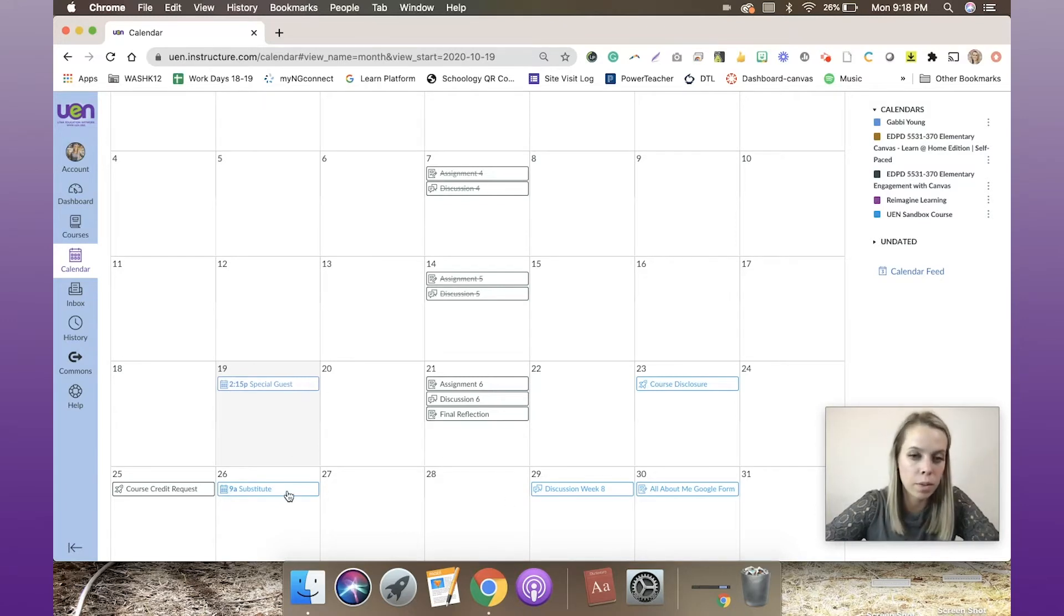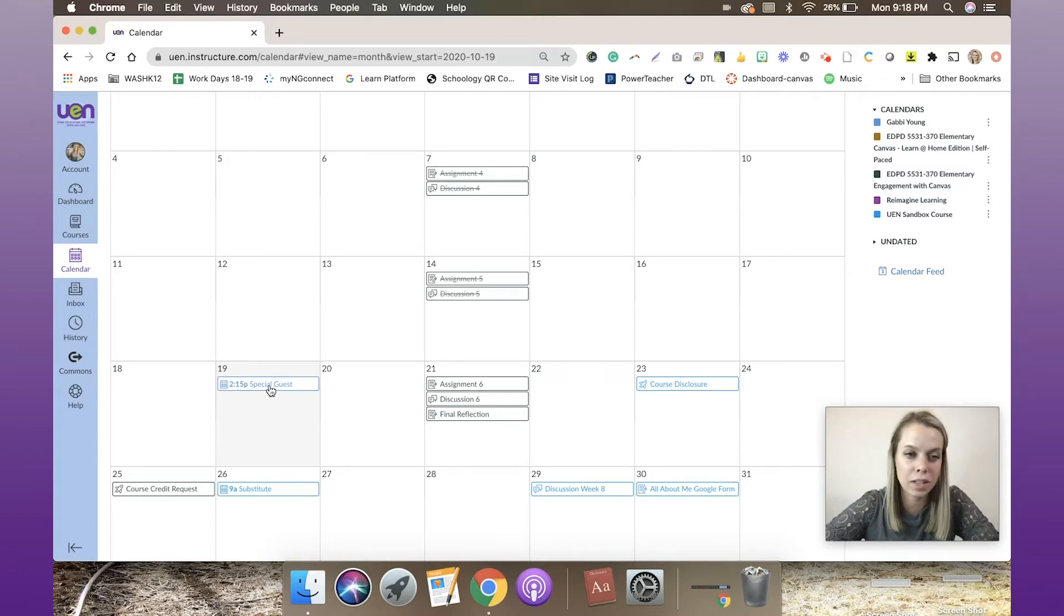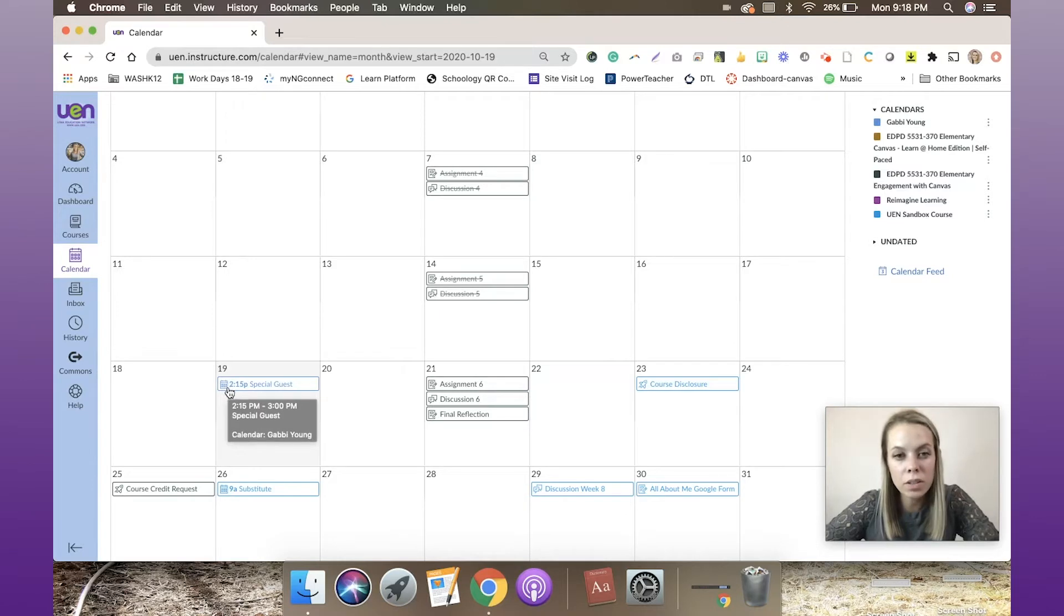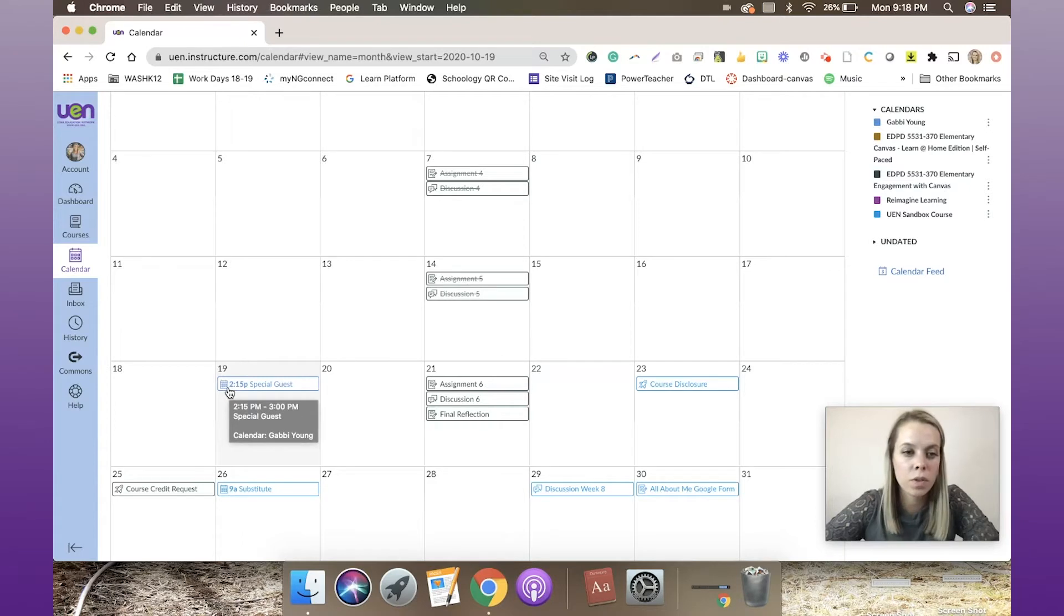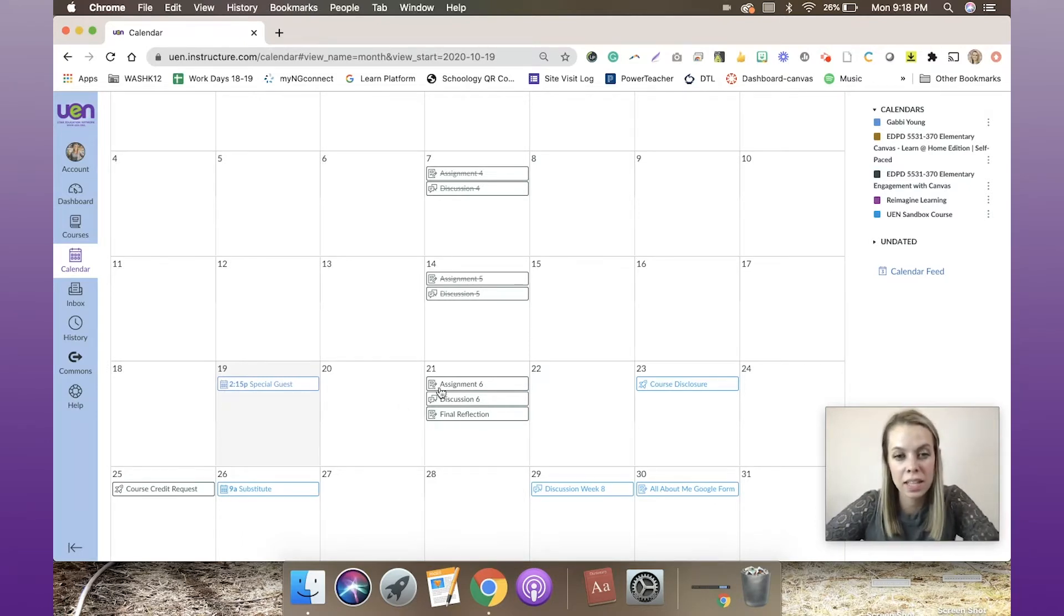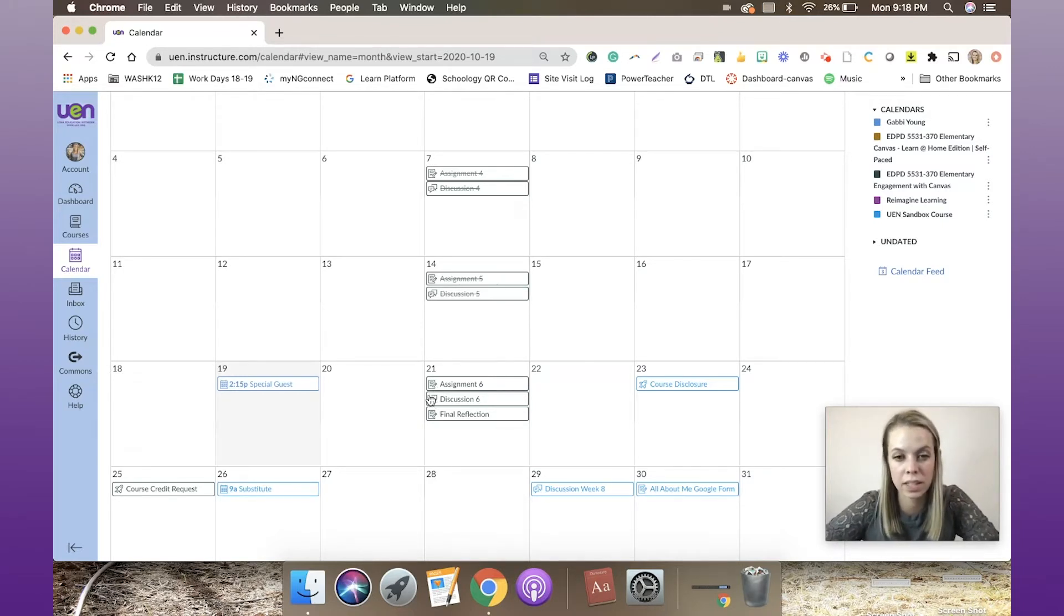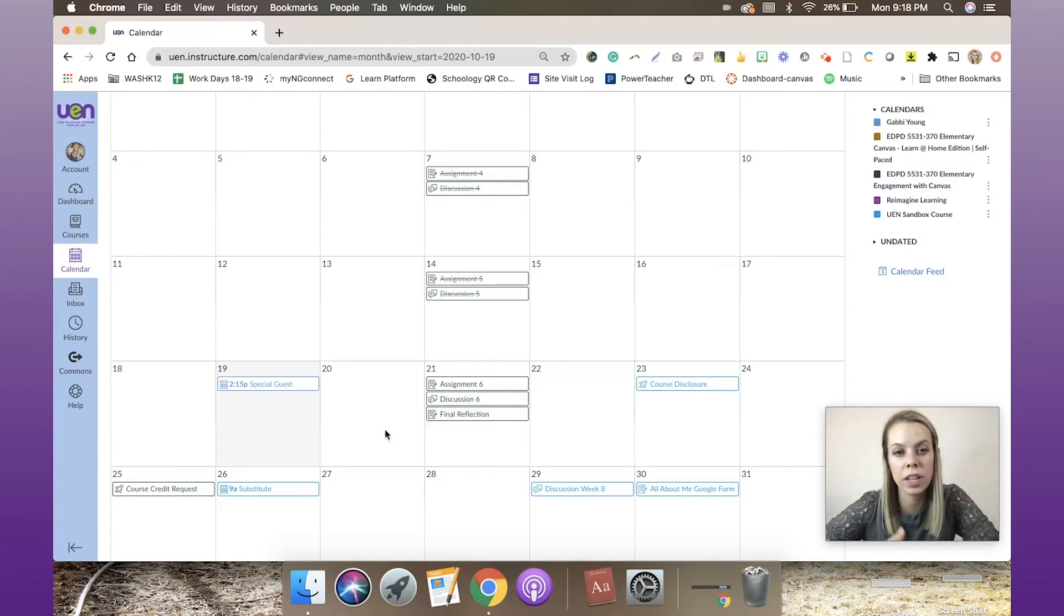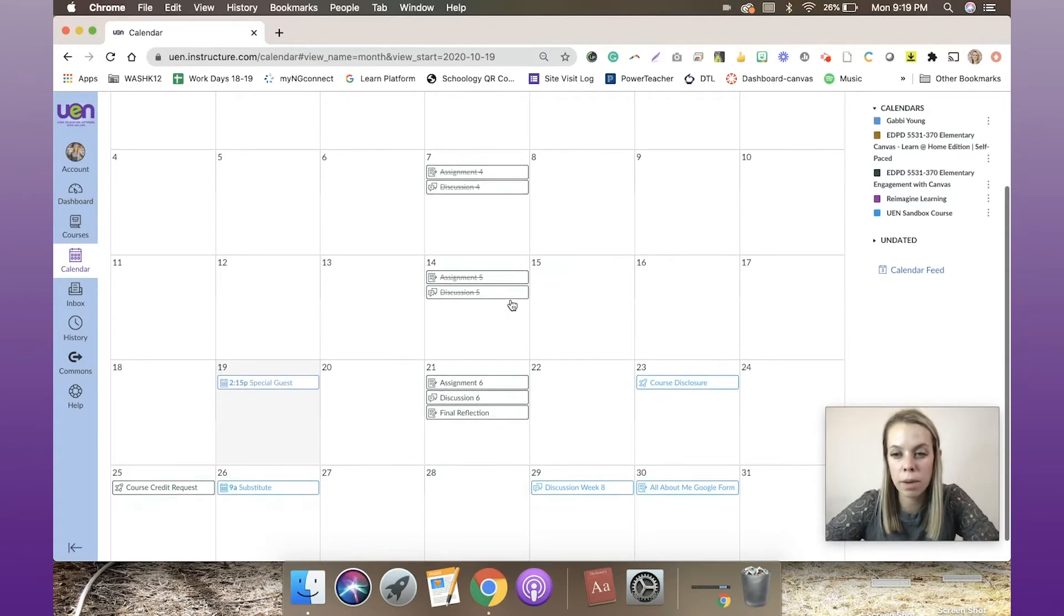I can see this special guest at 2:15 today—that's a specific calendar event. You'll also notice that each of these items have an icon that matches with what they are. For example, this one has a calendar icon because it's an event. This has a paper and a pencil because it's an assignment. And this one has the word bubble because it's a discussion. That can be helpful to teach kids what's upcoming and what it means.